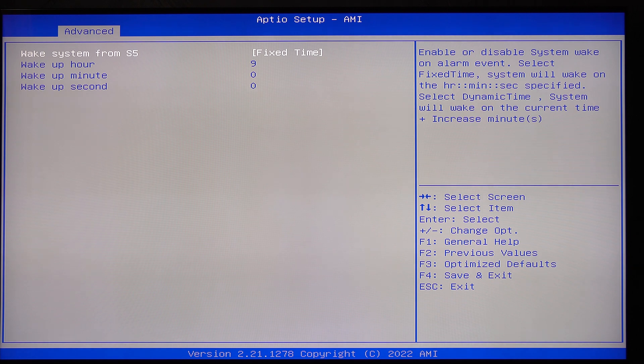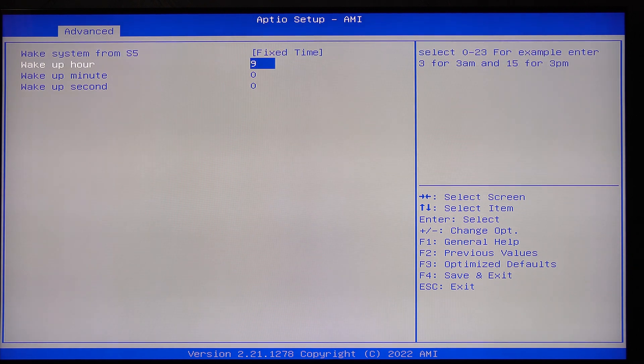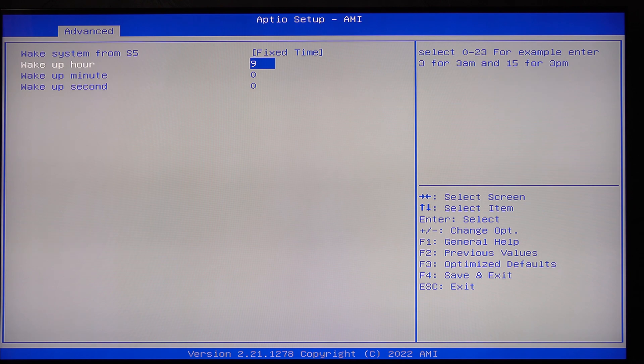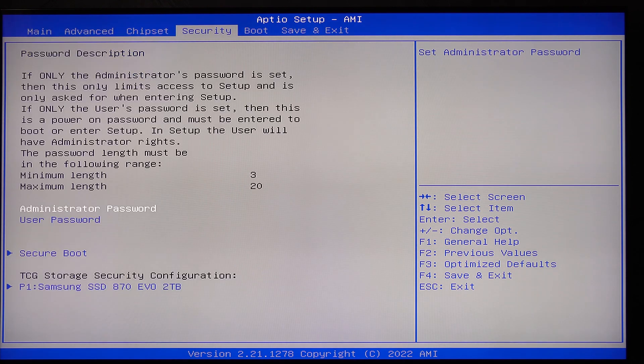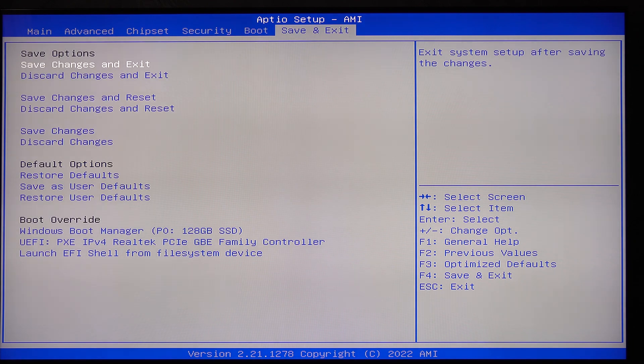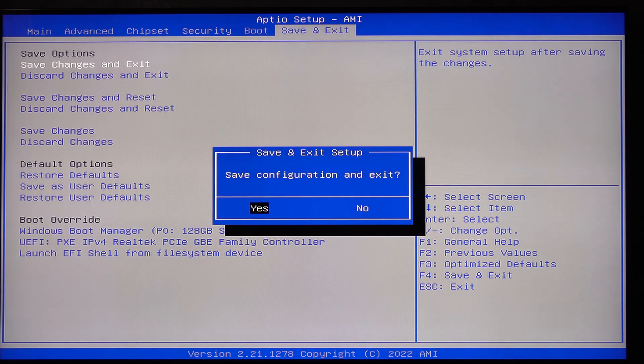You now have the option to select either a dynamic or fixed time. In my case I have selected a fixed time and for the wake-up hour I have set 9, which means 9am. Save the changes and exit. Now the mini PC will automatically start at 9am every day.